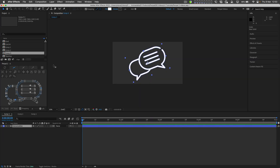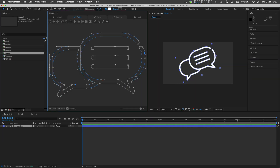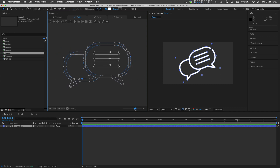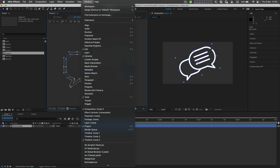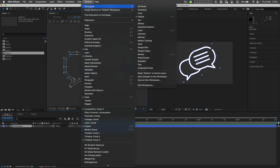It's often a good idea to use Penpal side by side with the composition panel. Let's set up a new workspace so we can switch Penpal on and off with a single click. I'll go to Window > Workspace > Save as New Workspace.